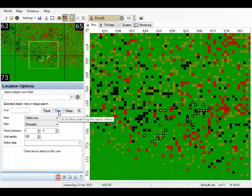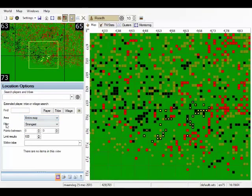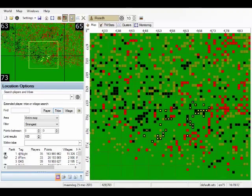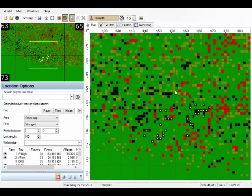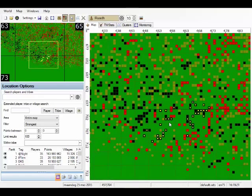Another option to find players is the location options. For example, you can take here the entire map, filter the strongest, take the tribes, and we have a list of all the strongest tribes in this world. When there is an eye before a record, this means that at least one village is visible in the main map at this moment.